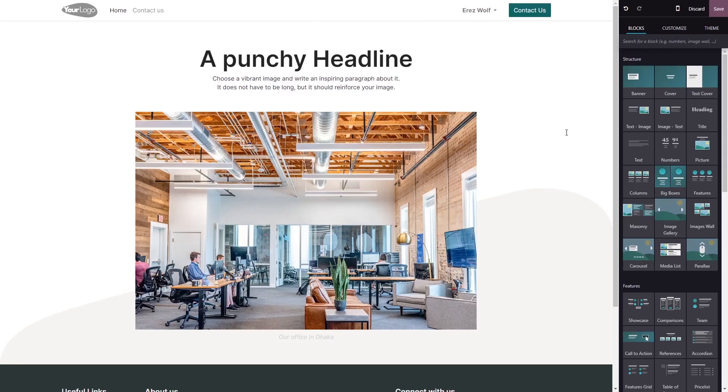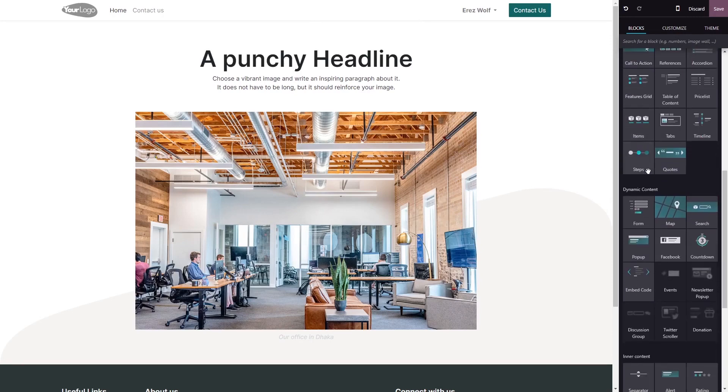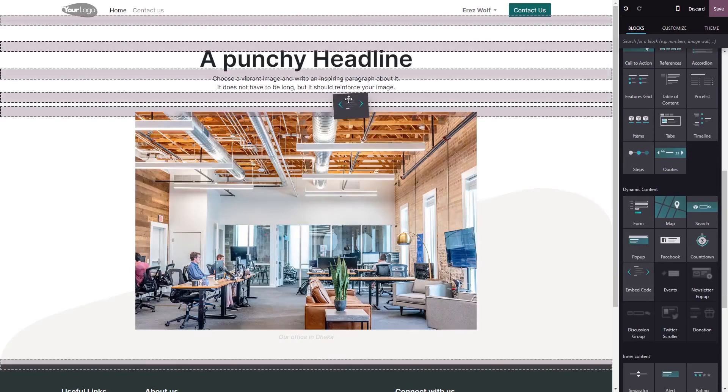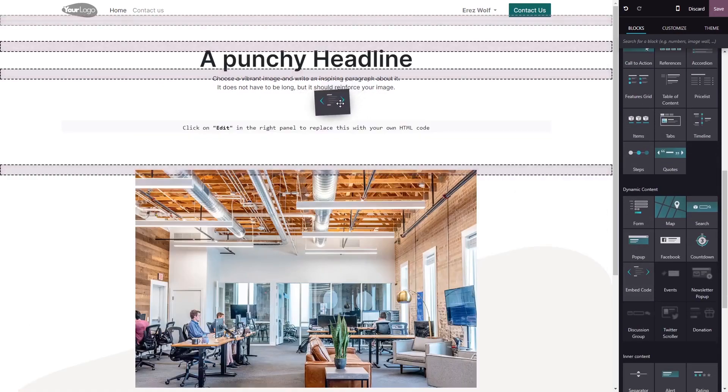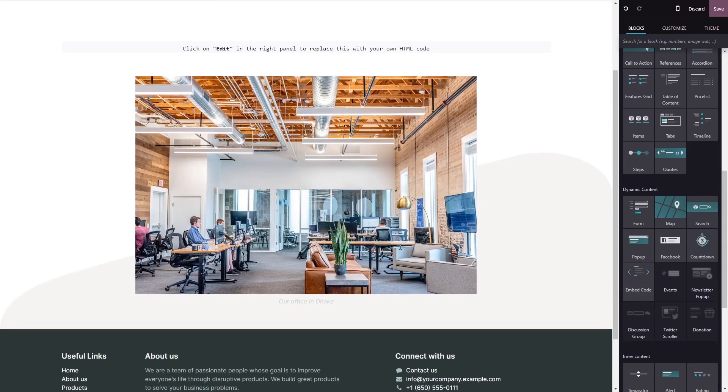In the Odoo editor, on the right menu, select the Embed Code block. Drag and place it in your page, then click on the block you've added.